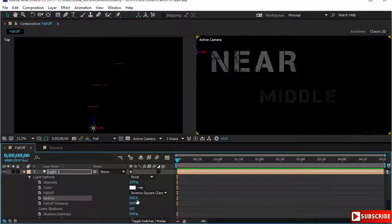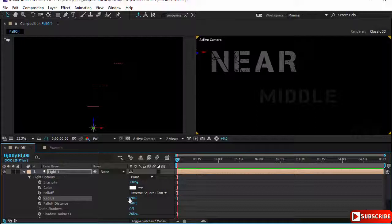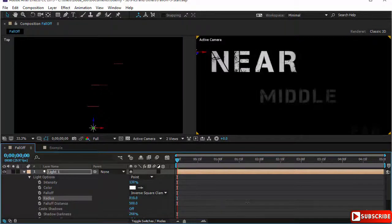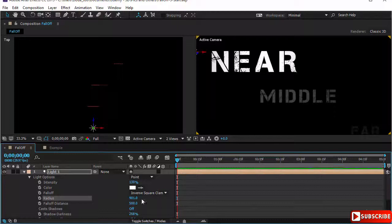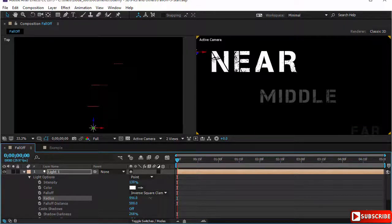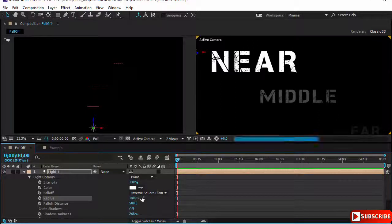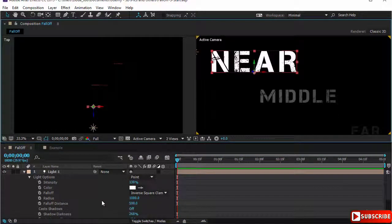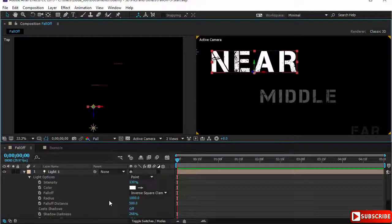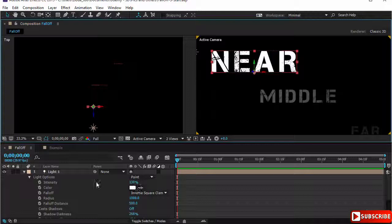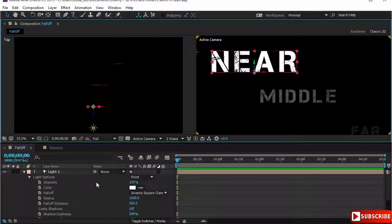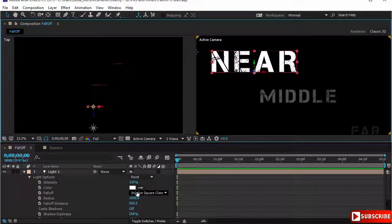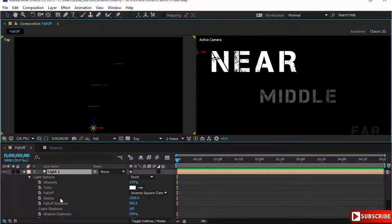Let's take our light, press A twice rapidly and the light options will appear. We have the falloff set at inverse square clamped. The radius is set at 500. Within the radius every layer is illuminated at full intensity of the light. If you increase the radius it will increase the intensity on the layers that are within this radius. Let's set it at 1000. So now since near is within the radius, it will be lit at 100% of the full intensity of the light. After the radius the light starts falling off and it falls off according to the inverse square clamped formula.